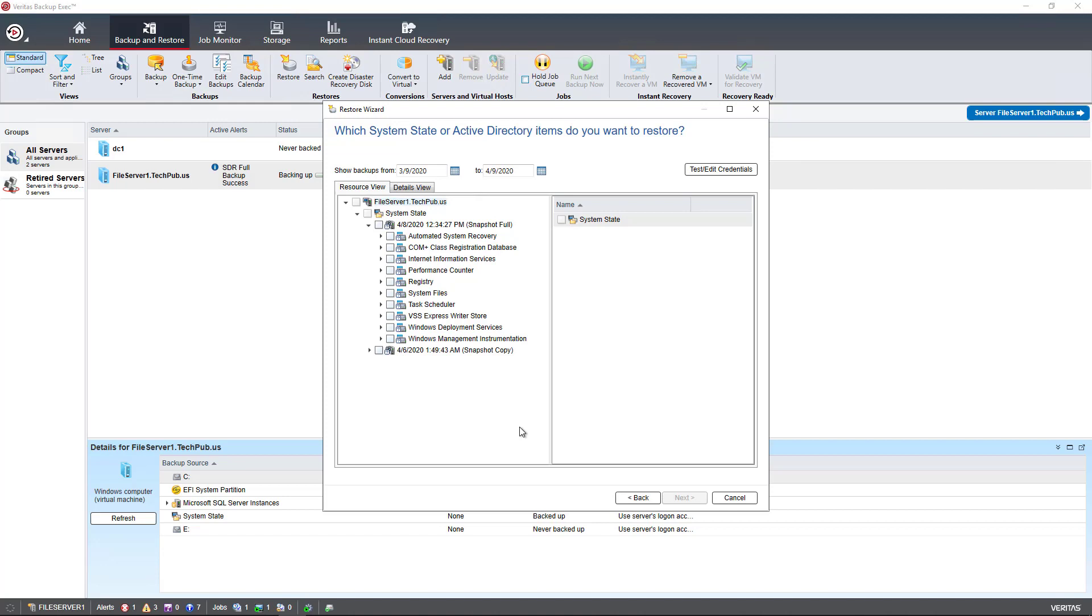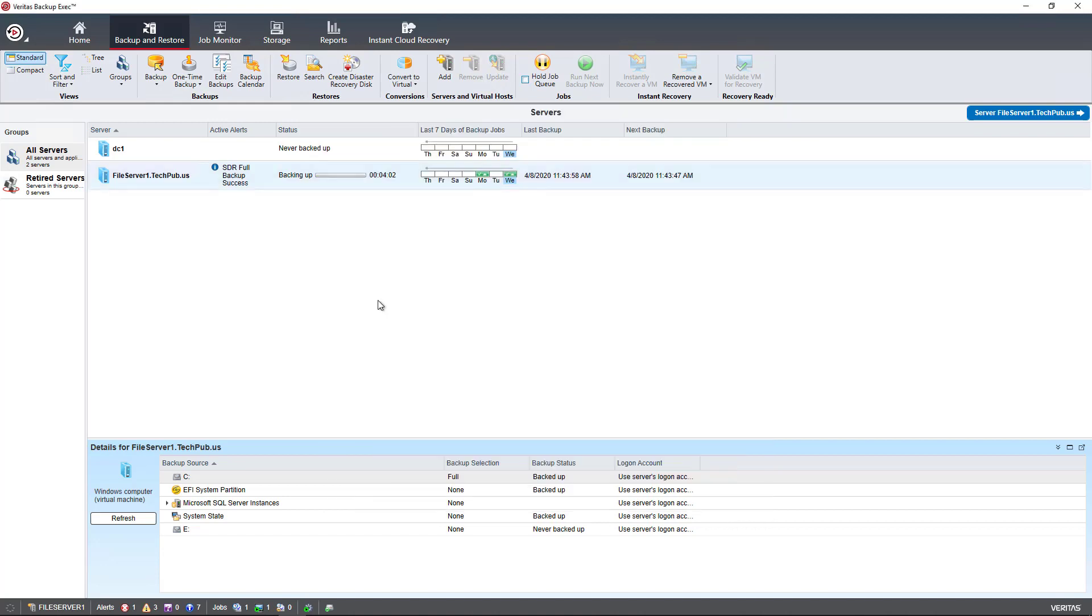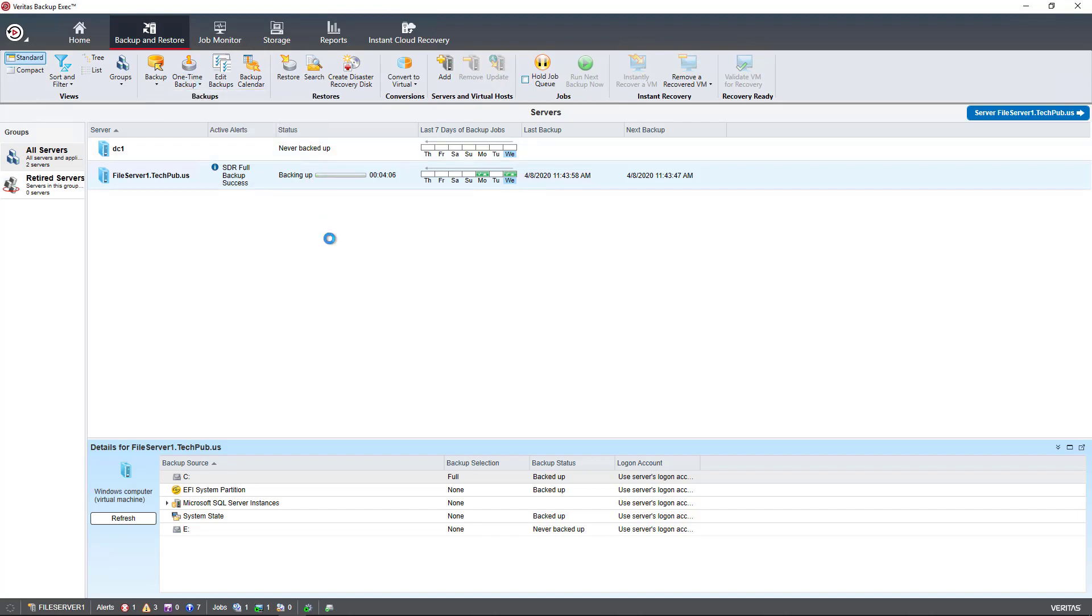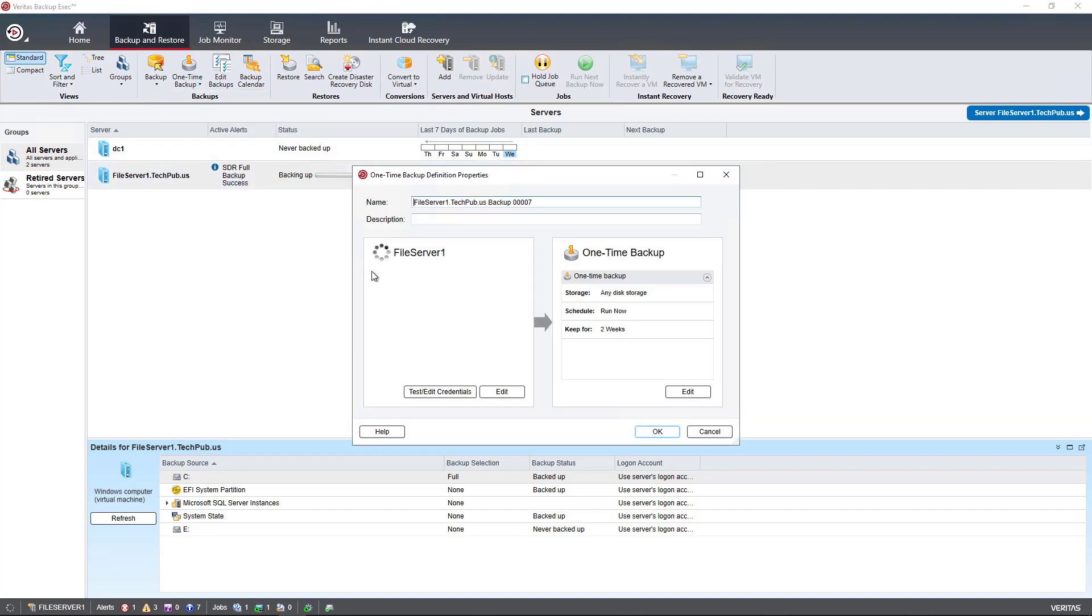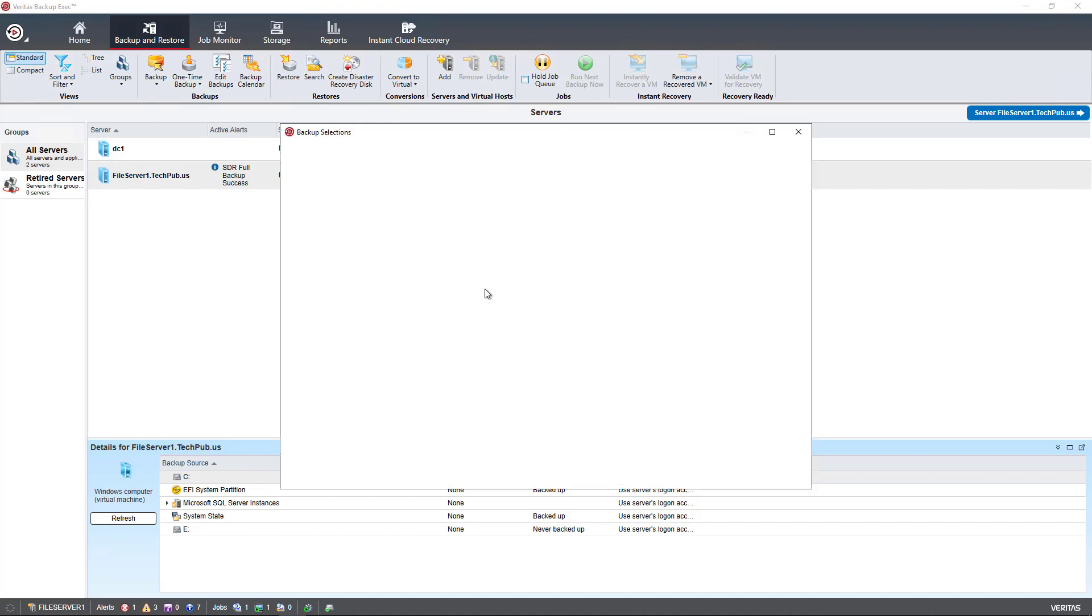So backup sets really allow us to divide up a backup job into multiple parts. And when you go to do a backup,